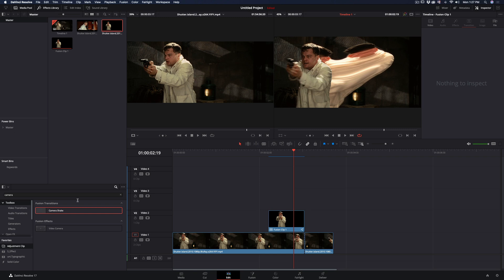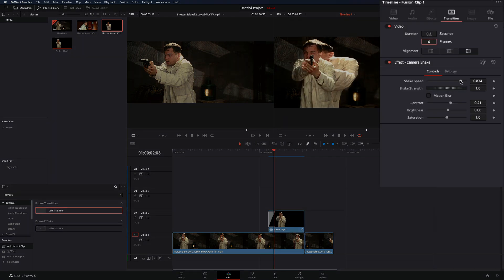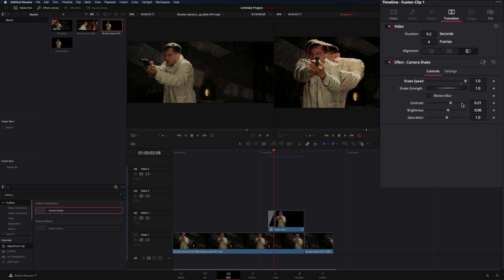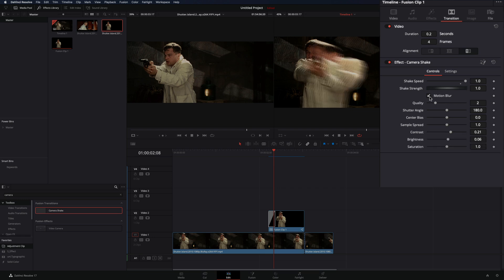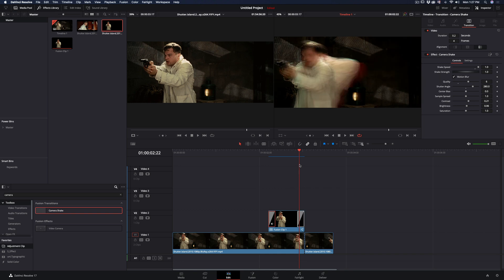Back in the edit page, add a camera shake transition to your clip. Keep it short, increase the shake speed and activate the motion blur box. Increase the quality and the shutter angle, add the same transition to the end of the clip and you are ready.